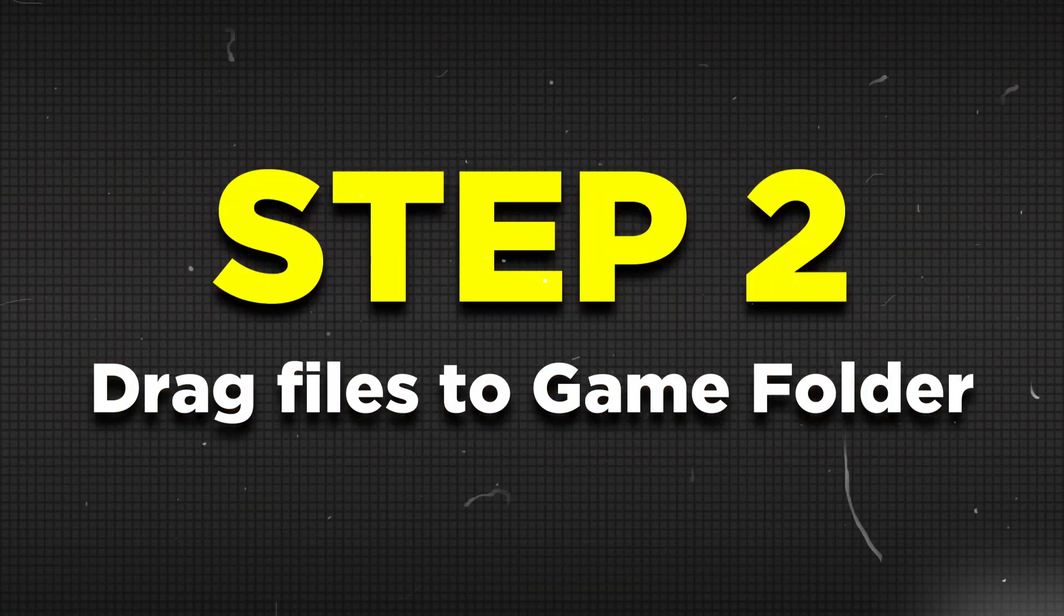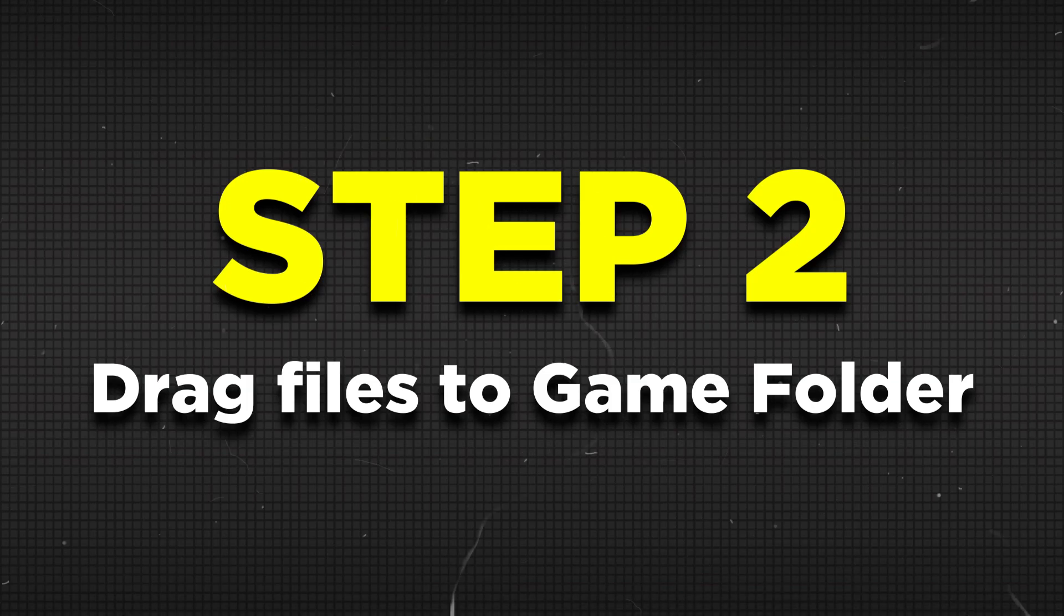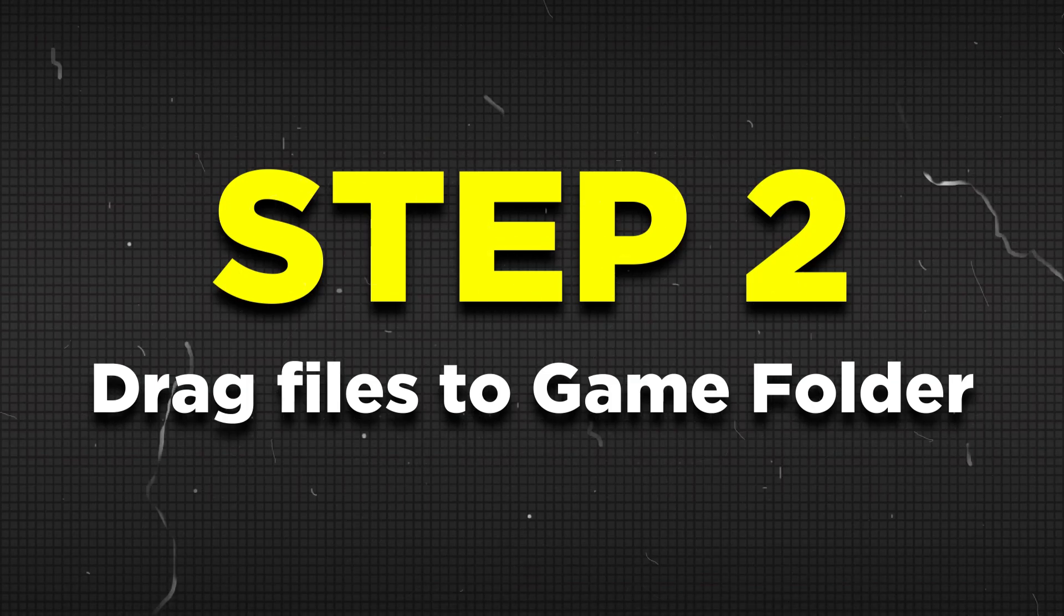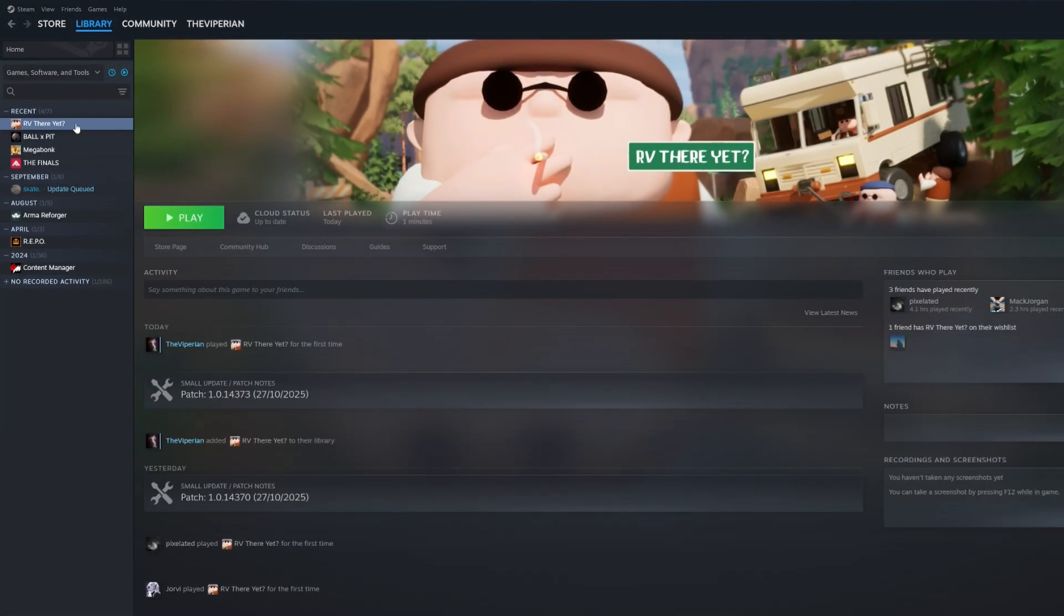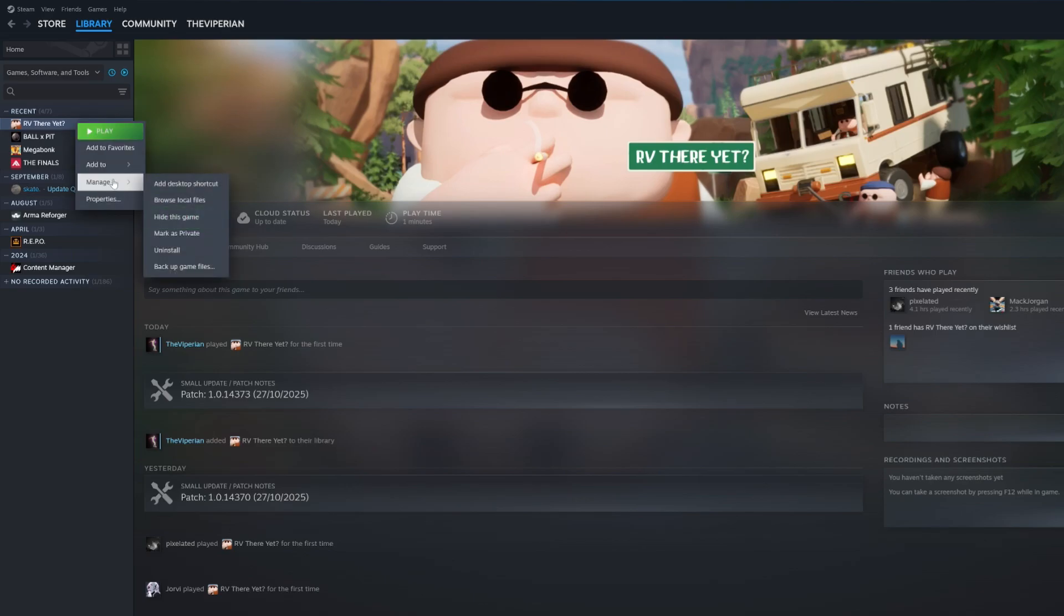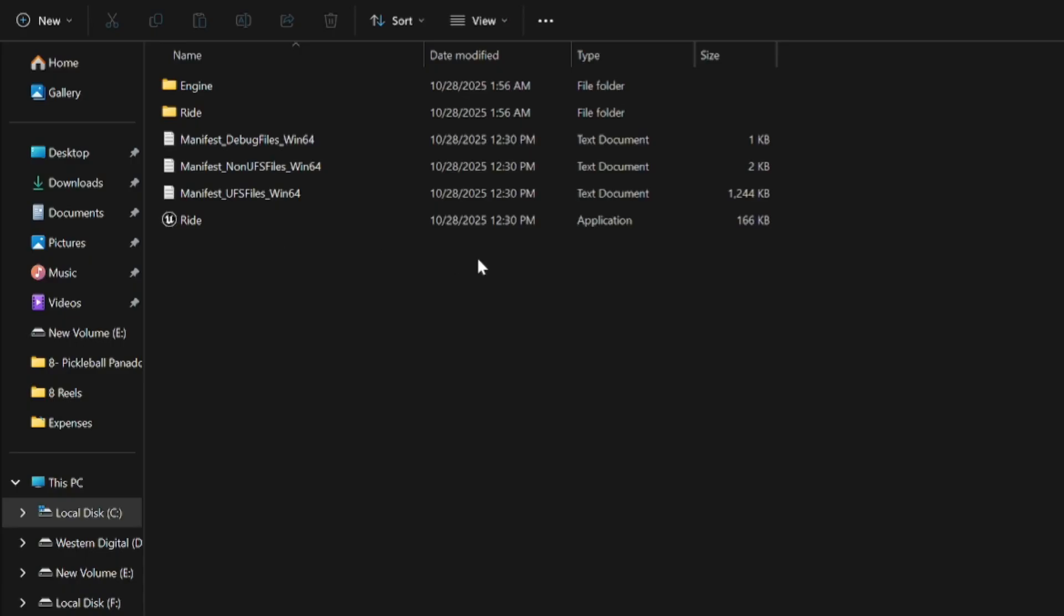Now for step 2, you'll want to drag these files into your RV Dare Yet game folder. In order to do that, head to Steam and right-click on the game, then manage, then browse local files. This will bring your game folder up.